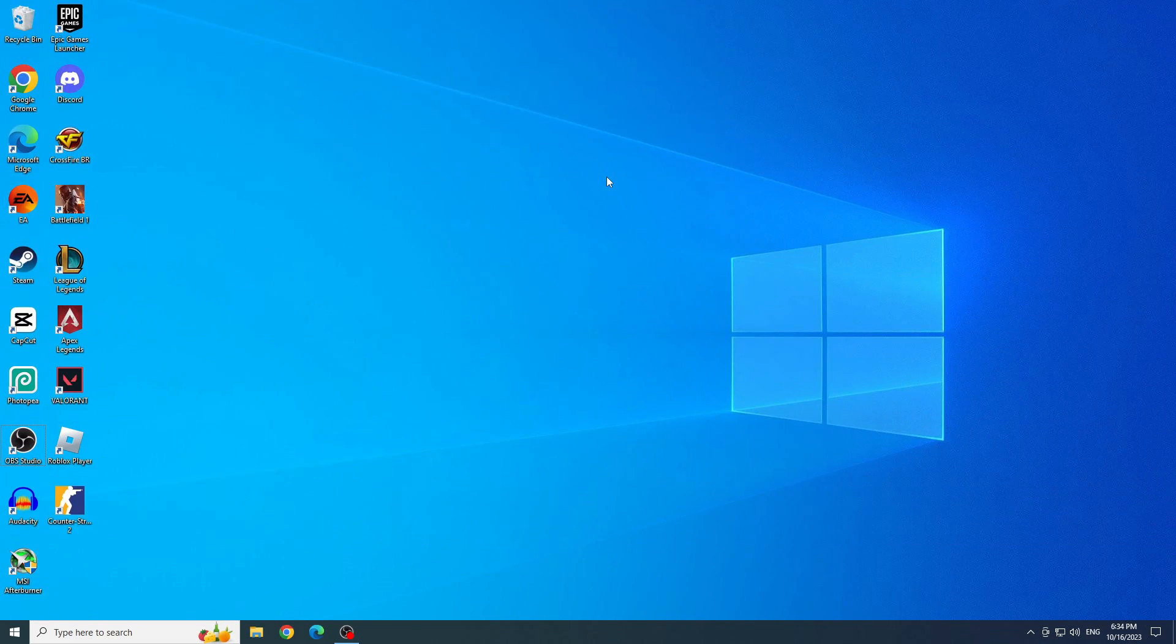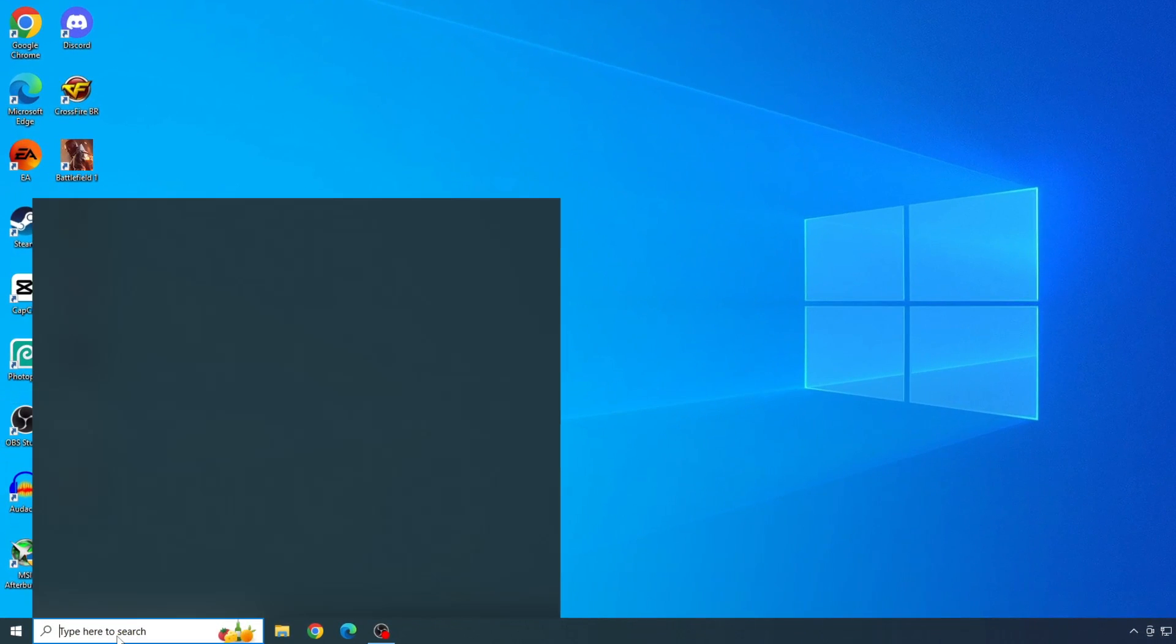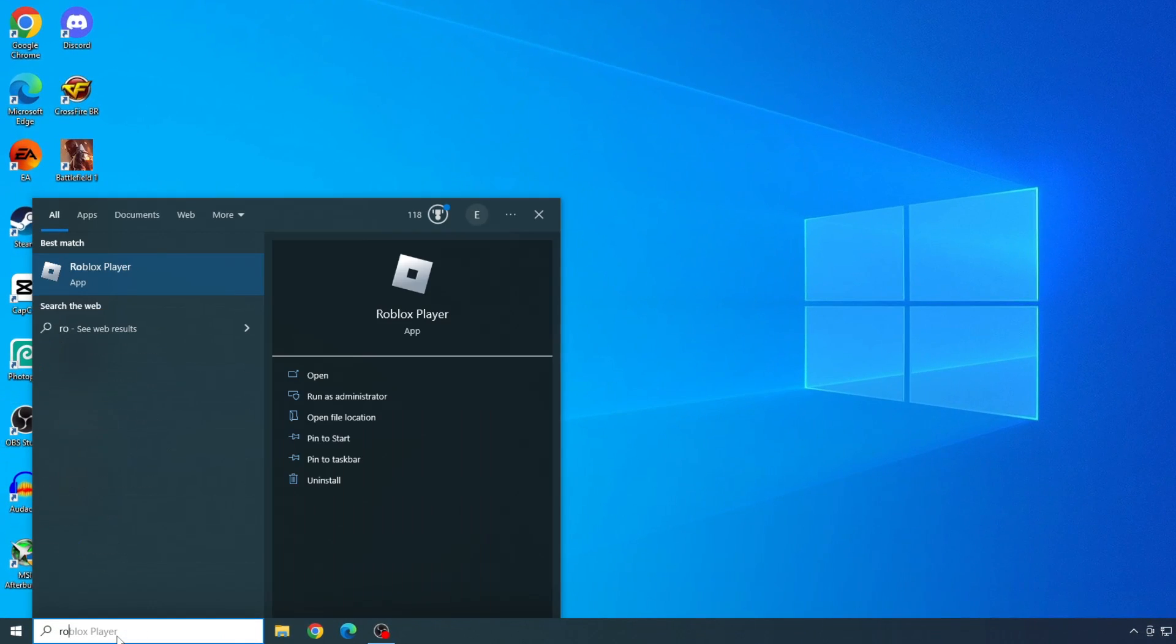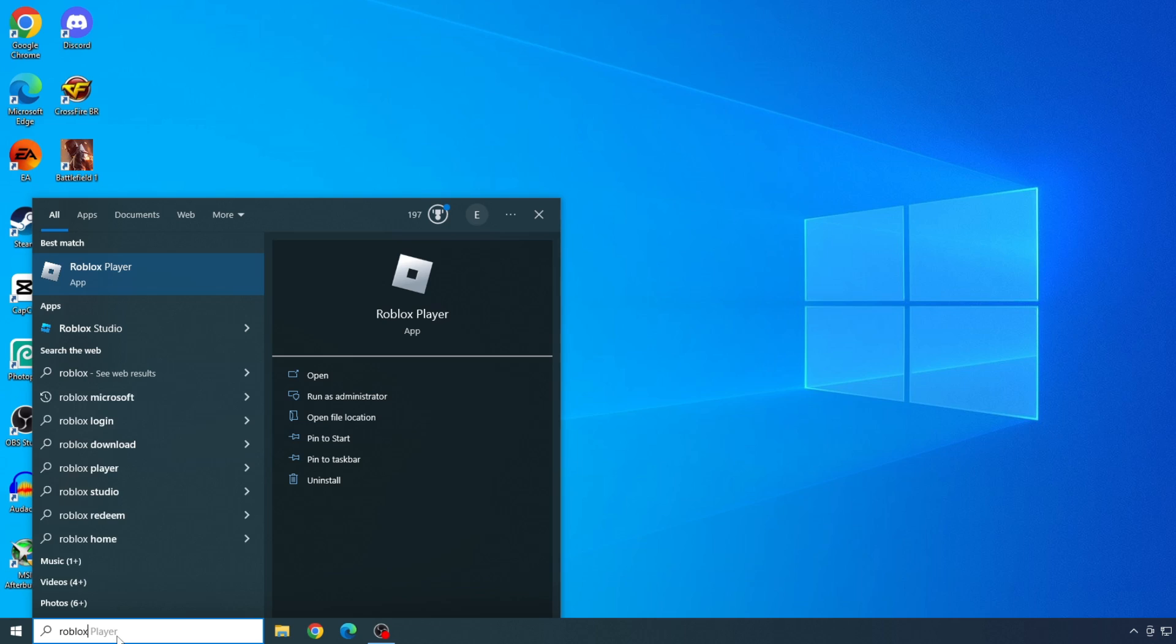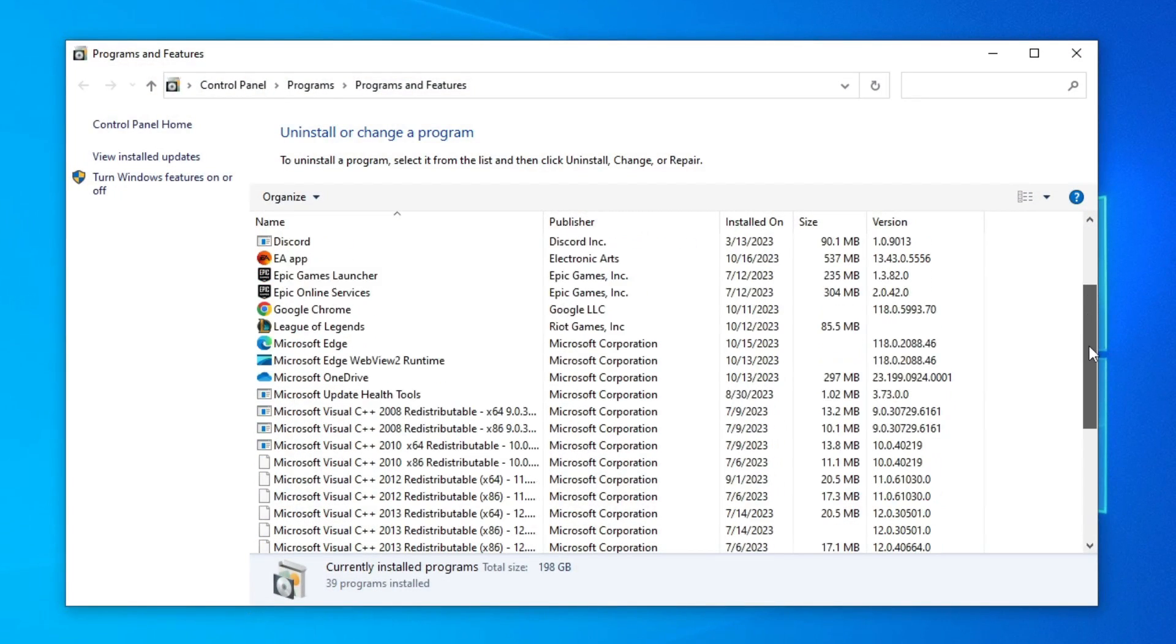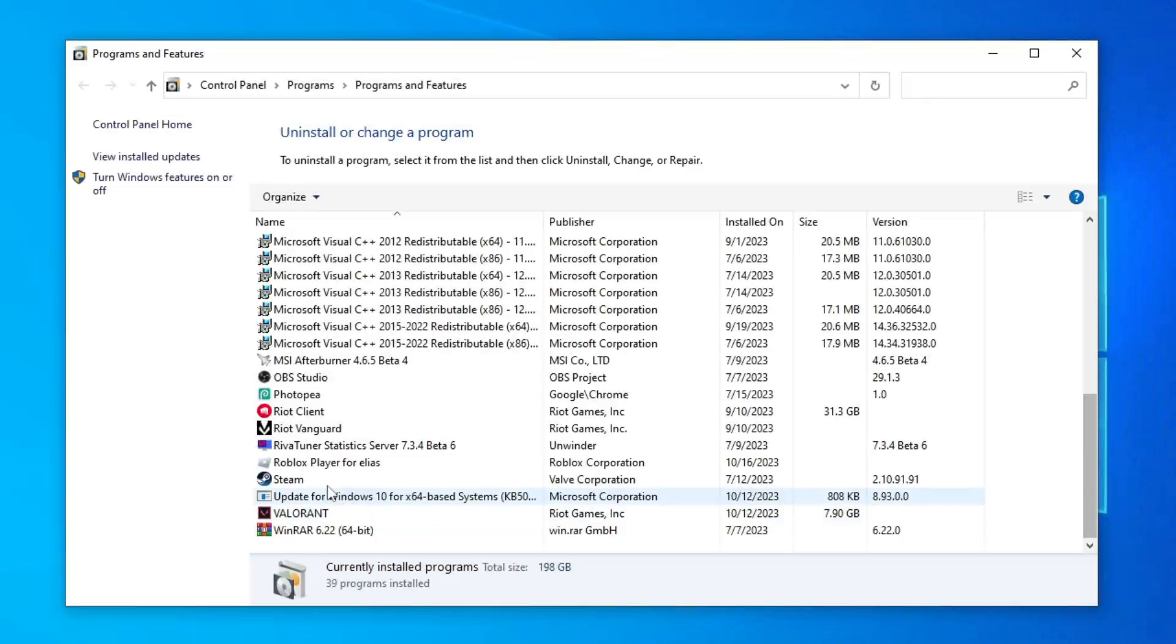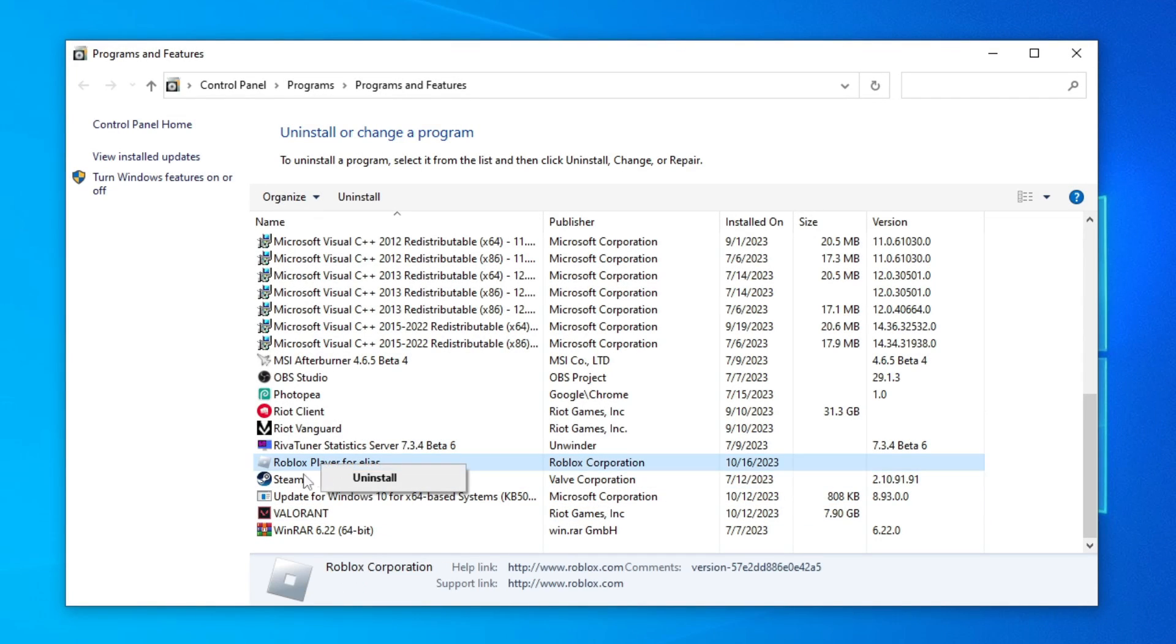To uninstall Roblox, let's type Roblox in the start menu and click uninstall. Now find Roblox, right click on it, and uninstall it.